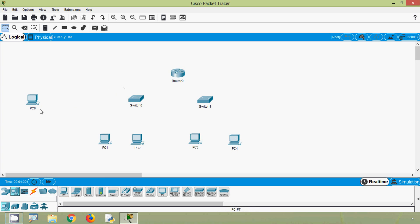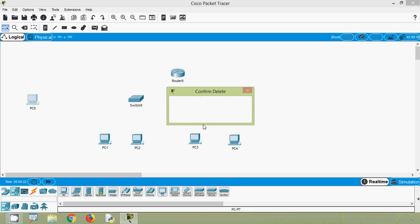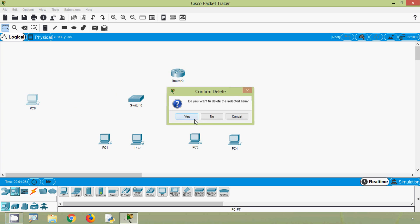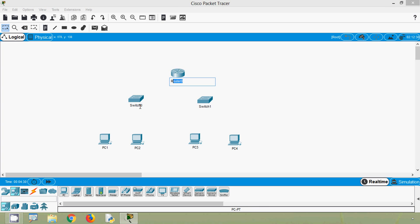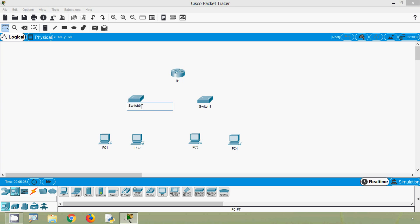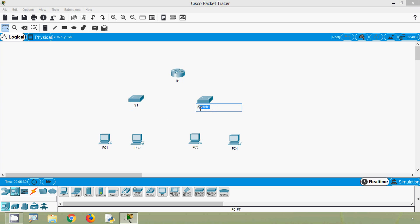We will delete this extra PC and rename these devices. This is R1, here is S1, and this is S2. Also we have PC1, PC2, PC3, and PC4.